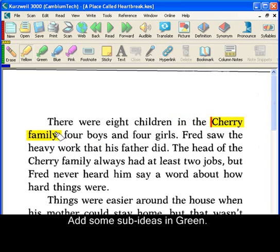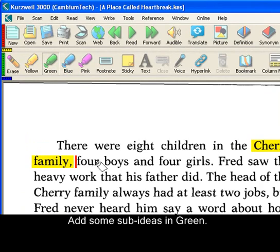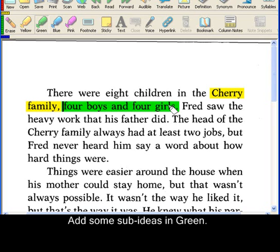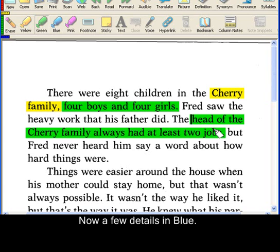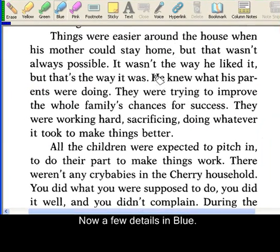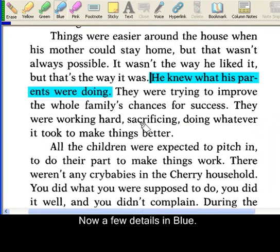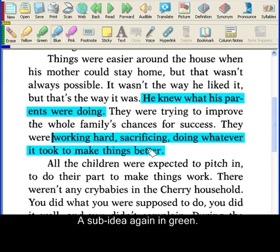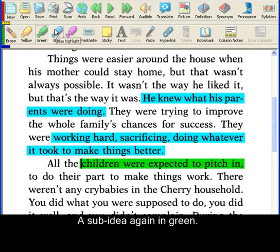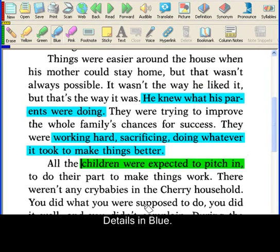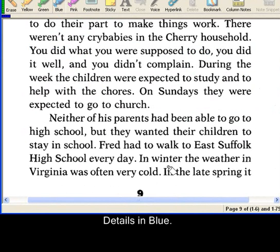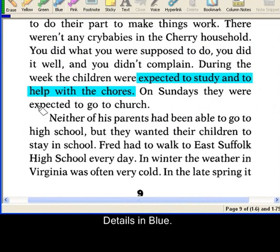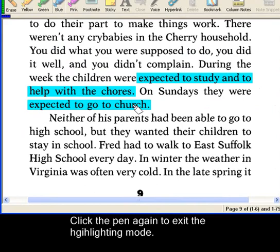Let's do a couple of sub-ideas in green. Now a few details in blue. A sub-idea again in green, and details in blue. Click the pen again to exit the highlighting mode.